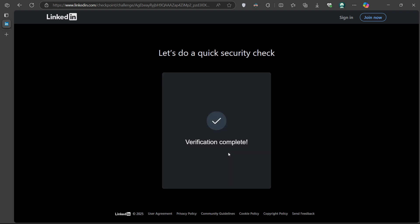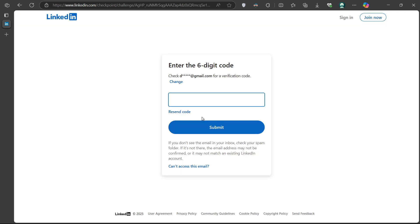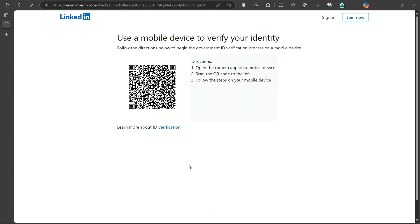you now see an option labeled Can't access this email address. Click on that. This takes you to a support page where LinkedIn begins their manual account recovery process.